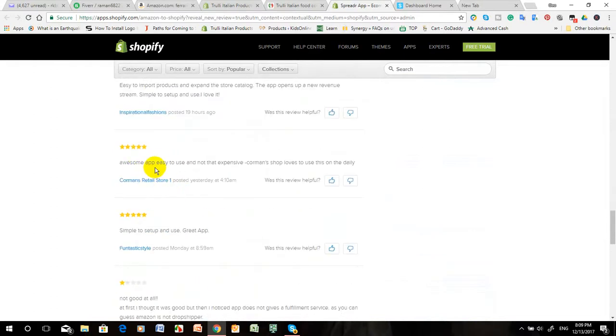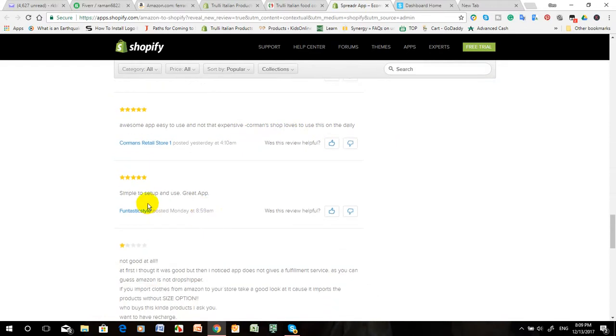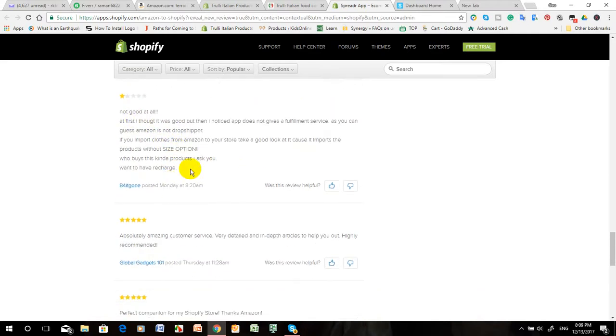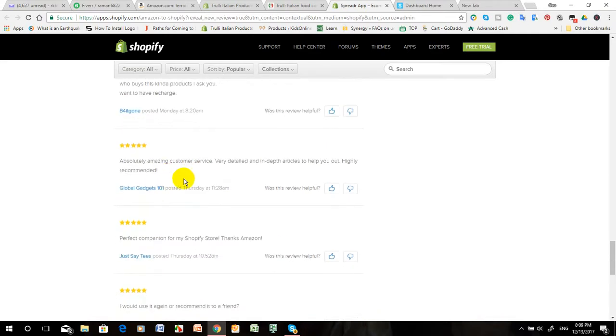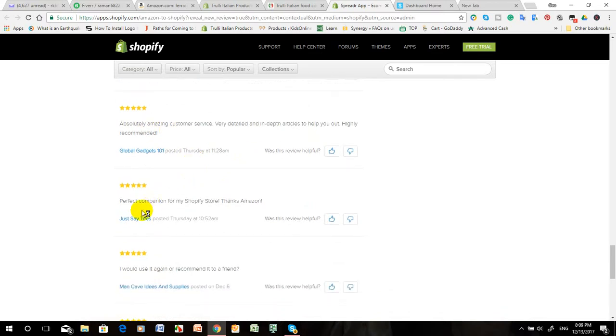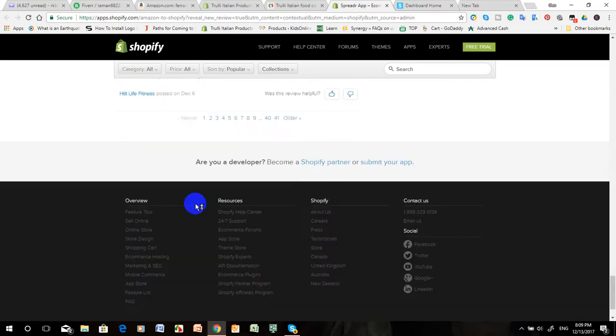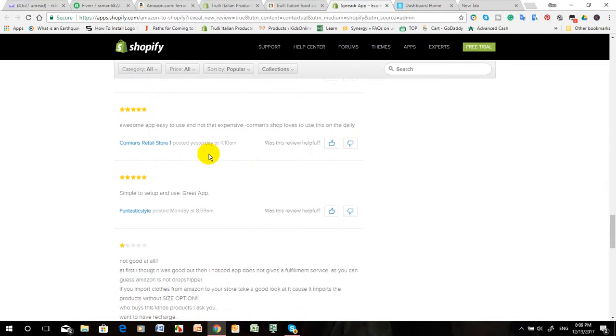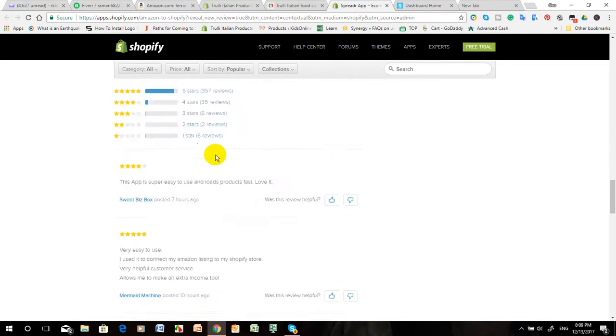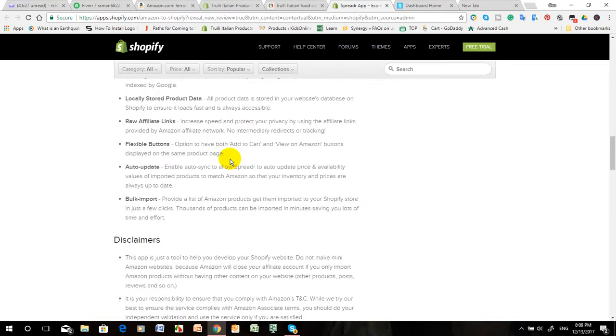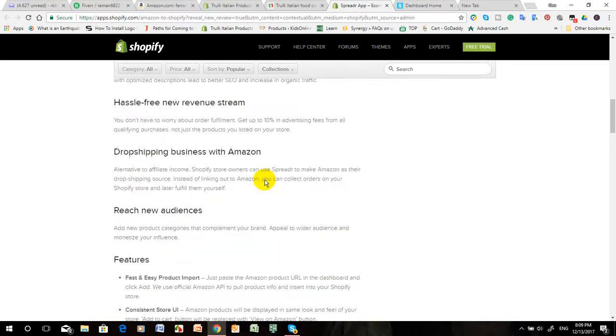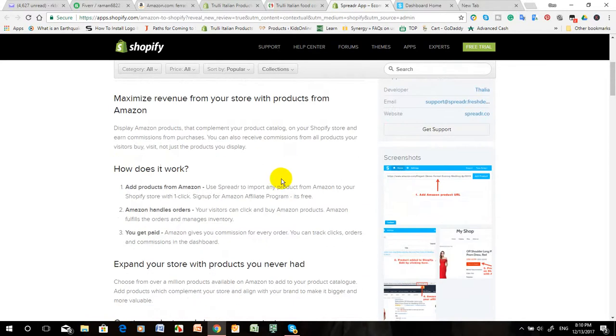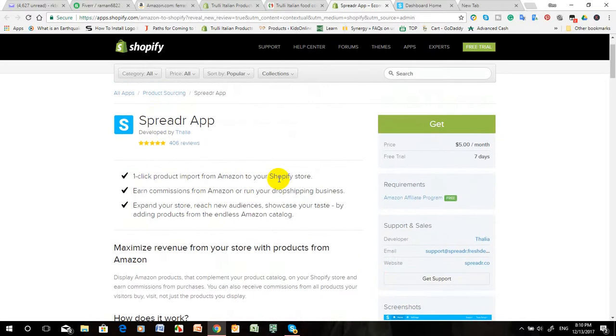They have very good reviews - many people review it very nicely. Customers say it's awesome, easy to use, not expensive, simple to set up, and a great app. There are some bad reviews but maximum are good - absolutely amazing customer service, perfect companion. I think this is really a very good application to connect with Amazon.